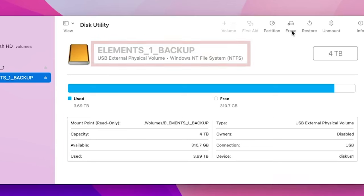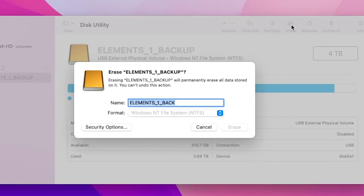To start the format, click on the Erase button at the top right of the window. On the pop-up menu, I can rename the drive if needed.